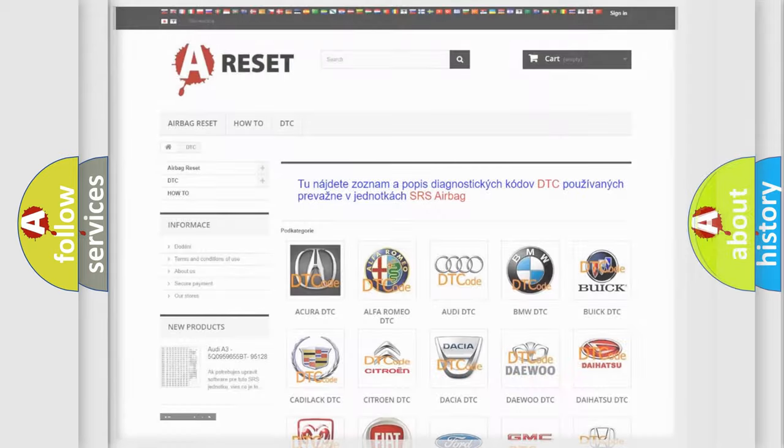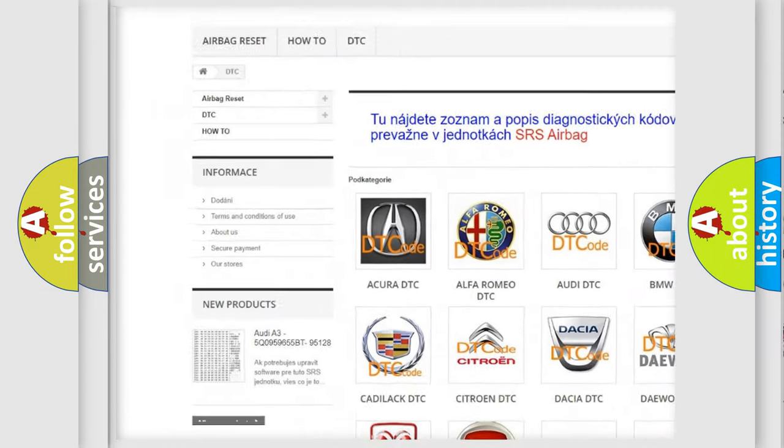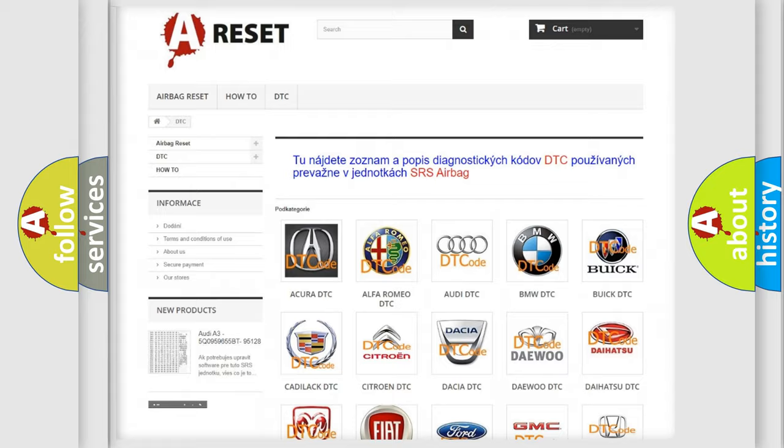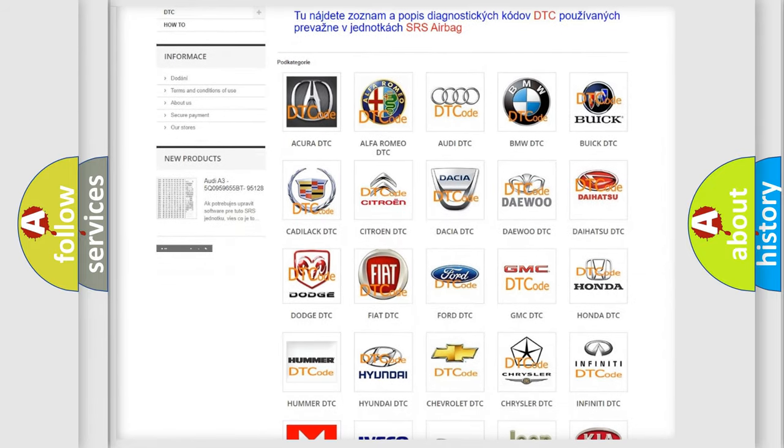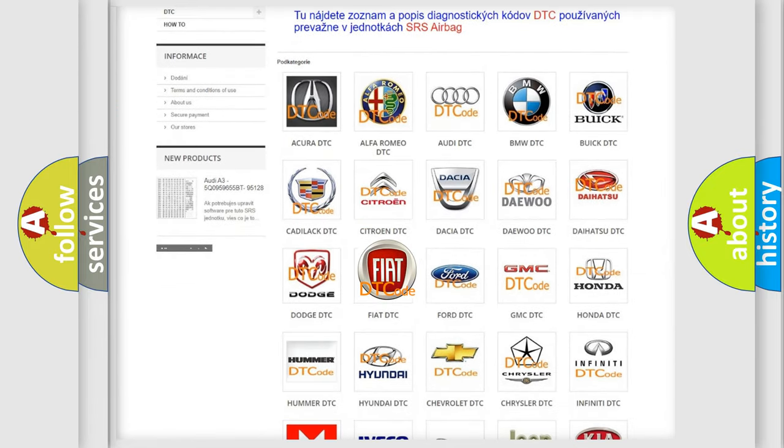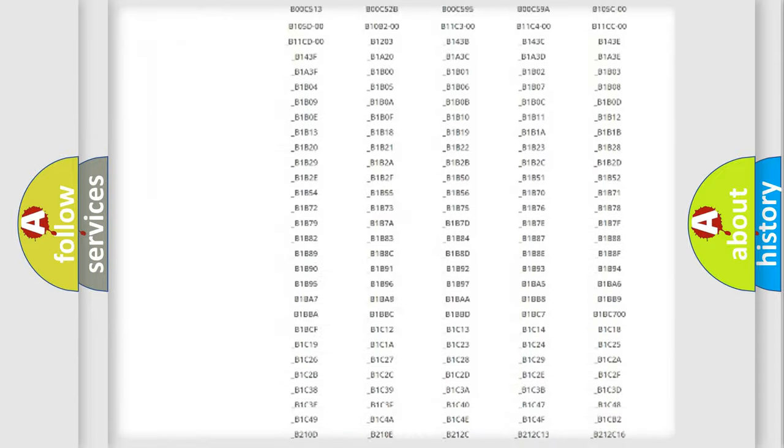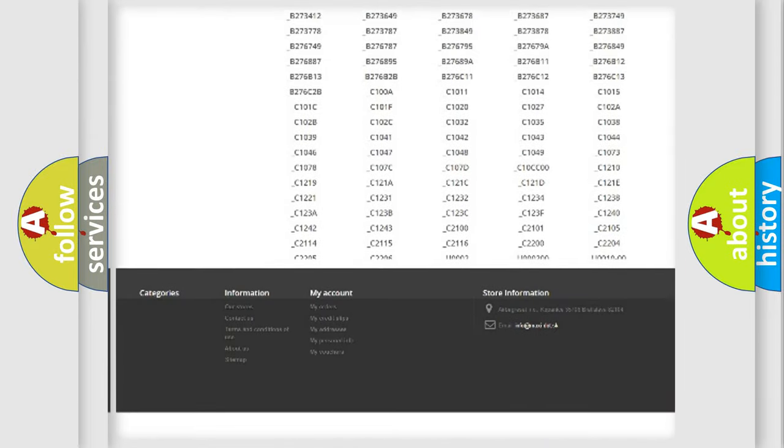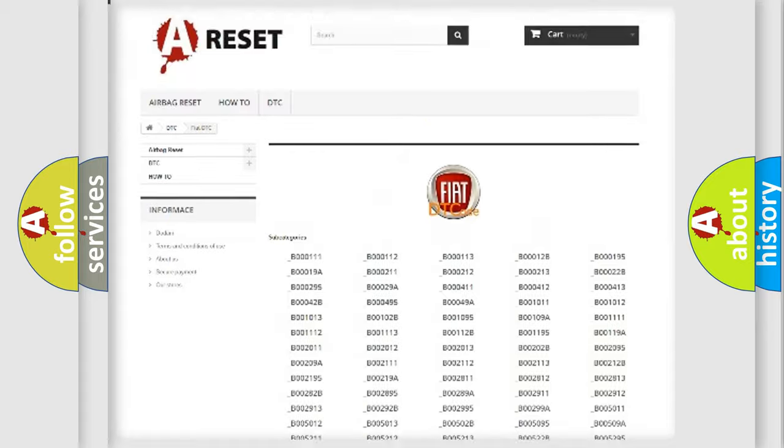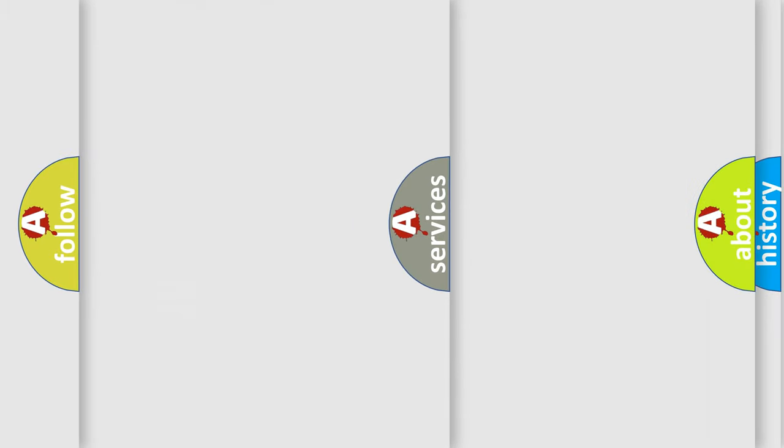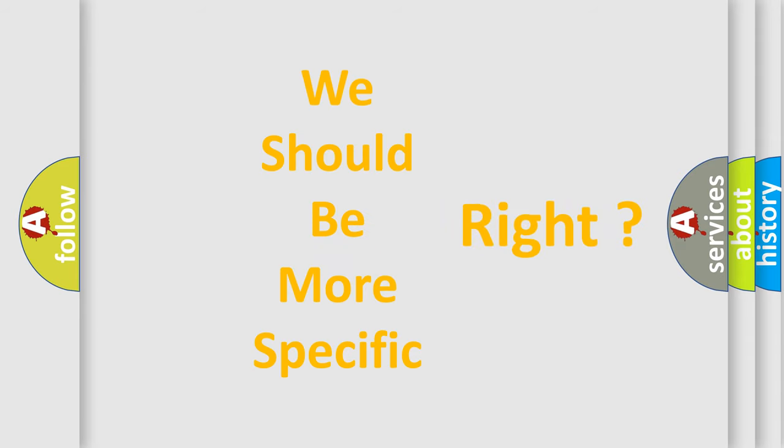Our website airbagreset.sk produces useful videos for you. You do not have to go through the OBD2 protocol anymore to know how to troubleshoot any car breakdown. You will find all the diagnostic codes that can be diagnosed in cars and vehicles, and many other useful things. The following demonstration will help you look into the world of software for car control units.